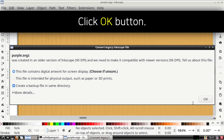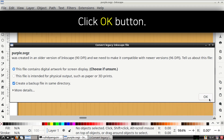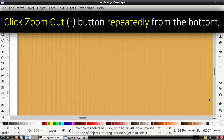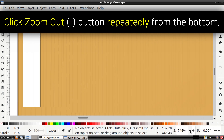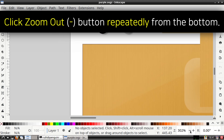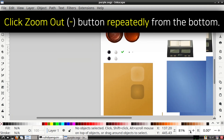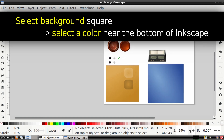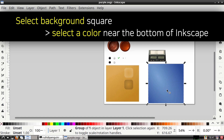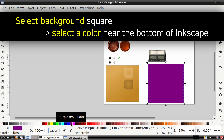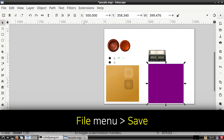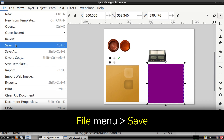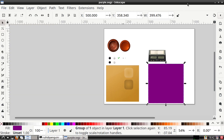Now when we have the Kigo theme open with Inkscape, we can click the OK button in the Convert Legacy Inkscape File window. To see the whole picture, we can then repeatedly click the Zoom Out button that has a dash in it on the bottom of the Inkscape window. After that, we can click on the blue square background and then we can select a color from the bottom of Inkscape. For this example I selected a purple color so I will have a purple background. Once we've done that, we can go to the File menu, select Save, and then close out of Inkscape.